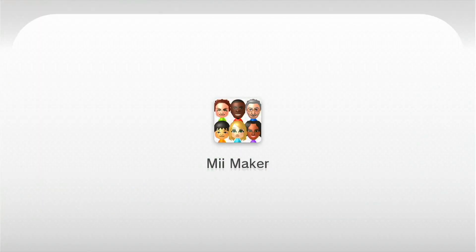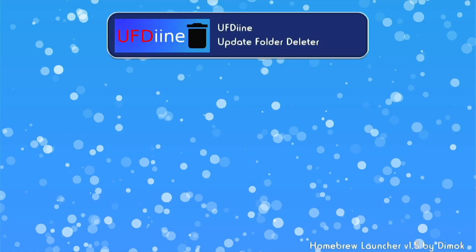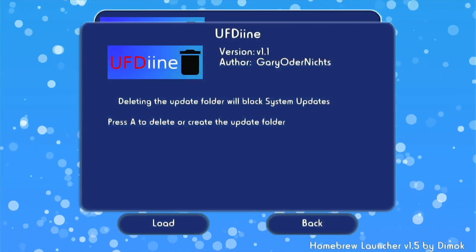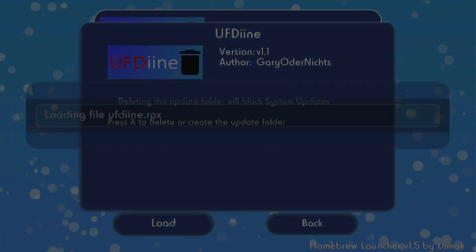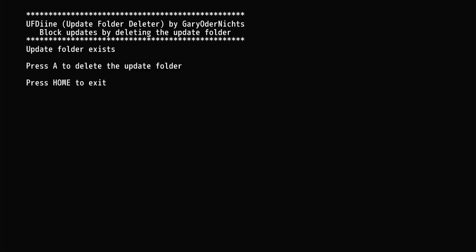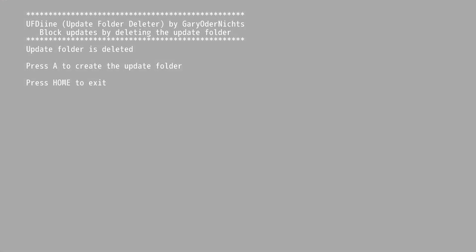Plug the SD card back into your Wii U console and launch Tiramisu. To get to the homebrew launcher, open up Mii Maker. Now click on the UFDeen app to open it. Press the A button to delete the update folder. Confirm that it says update folder is deleted. Then press the home button to exit out of UFDeen.